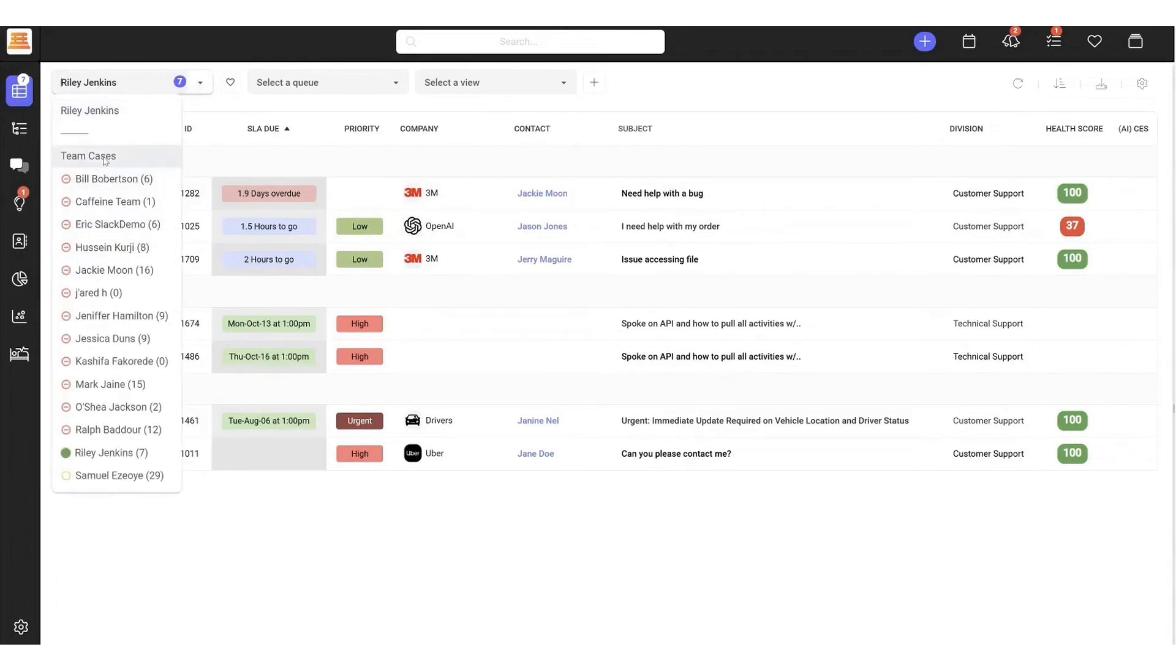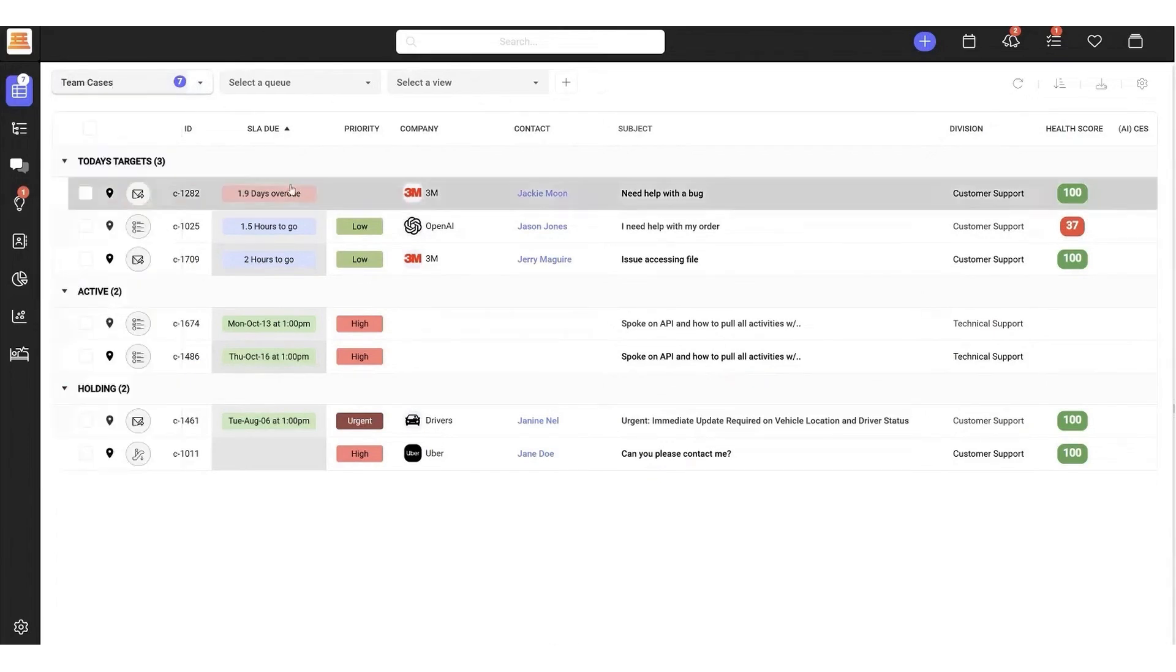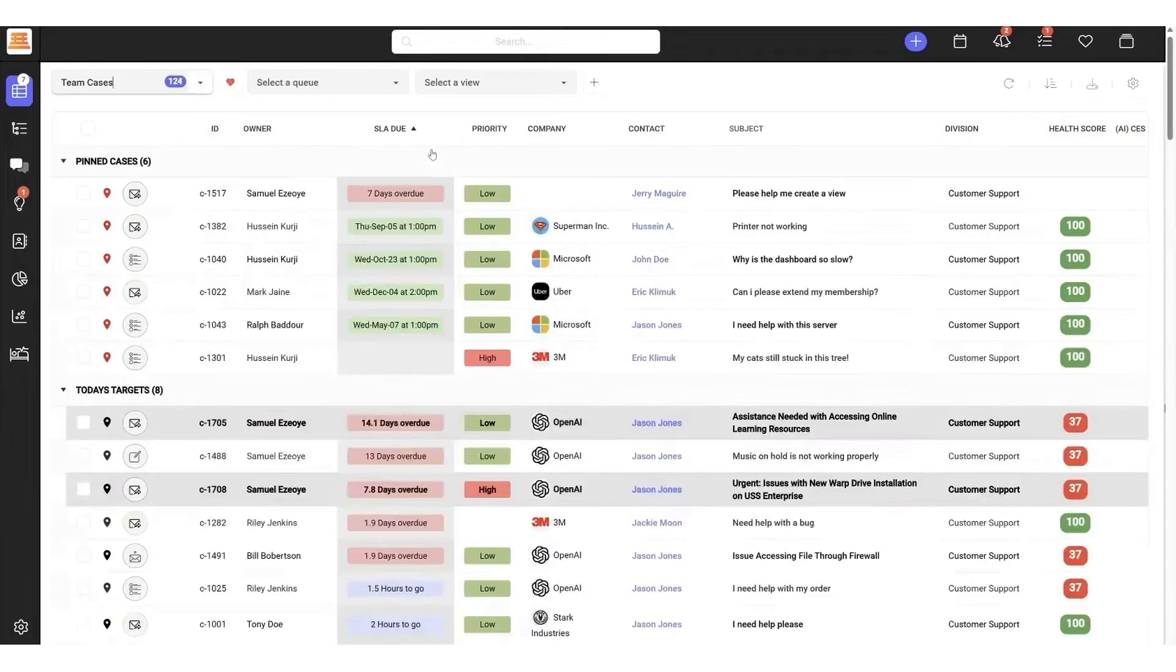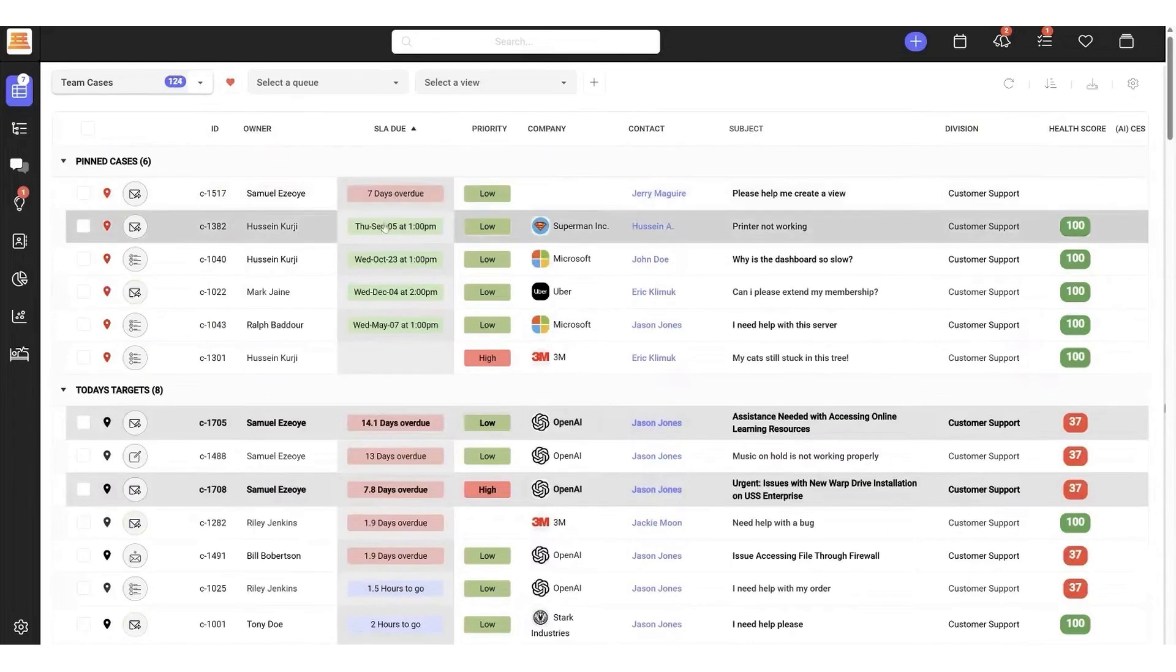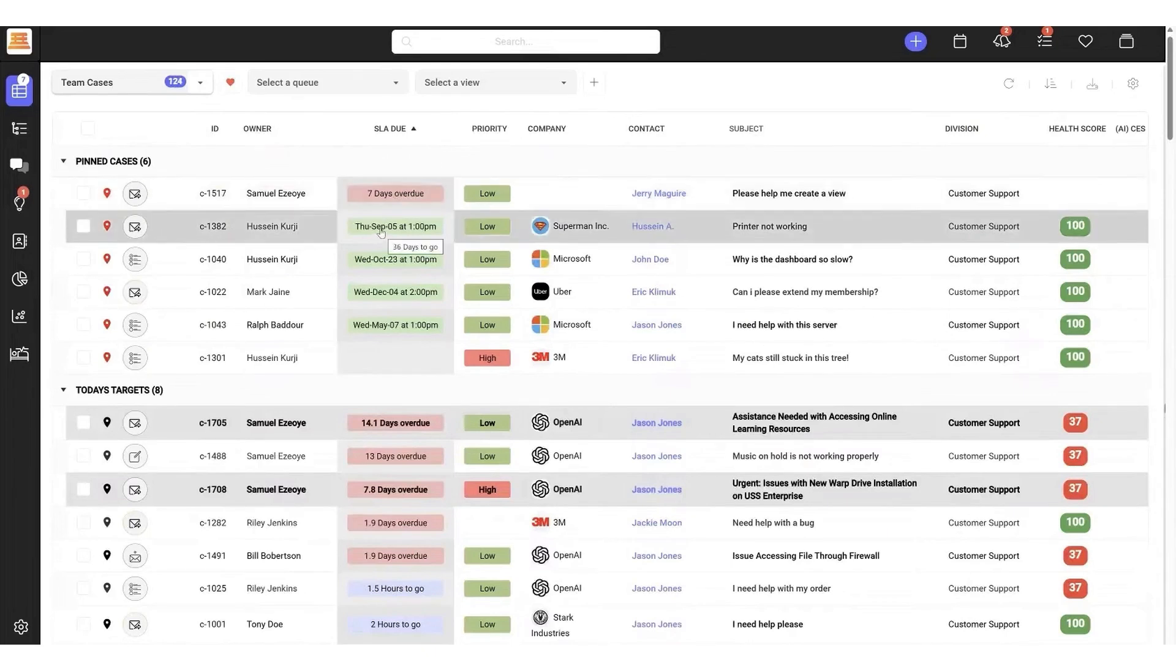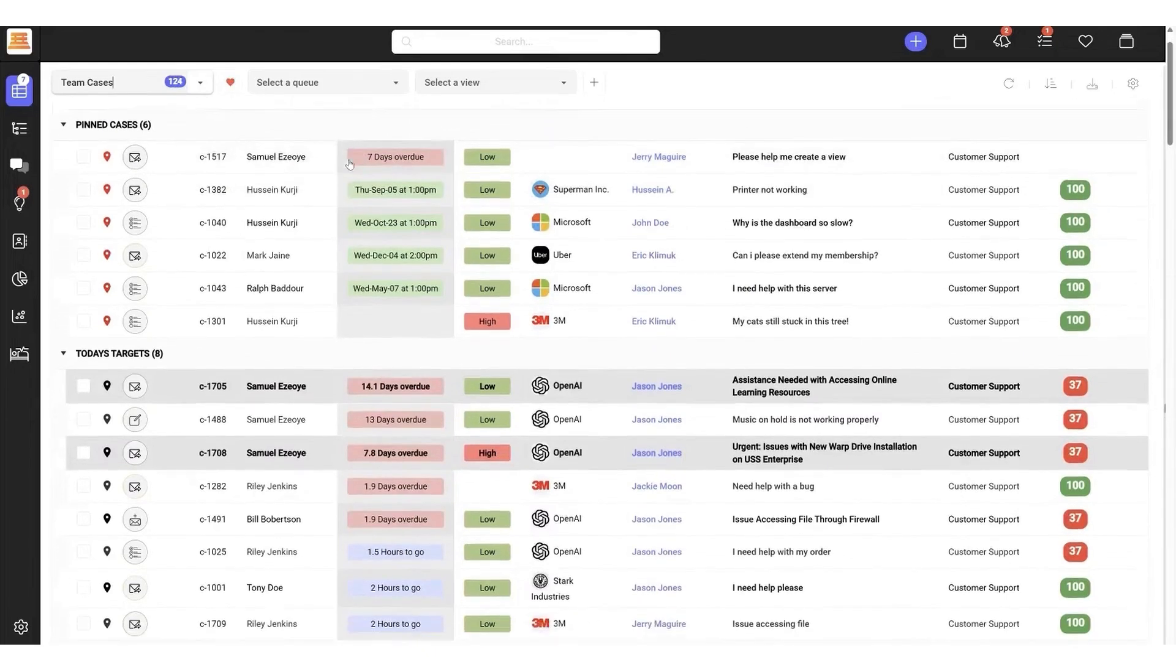This ensures that every interaction is personalized and informed, creating a cohesive experience across all touch points. By combining support and sales insights, you can address customer needs more effectively while keeping your teams aligned.